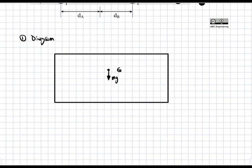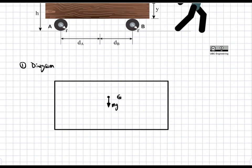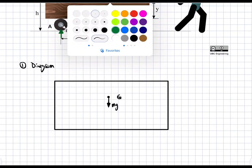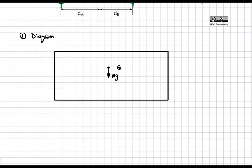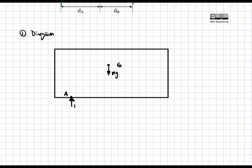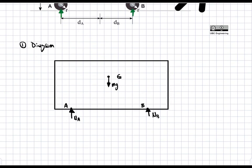Next, we're going to add the two normal forces. These forces are going to act at the bottom of the wheels. The wheels are attached to the body, so we're looking at the bottom of the wheels — not where the wheels and the cart meet. We'll draw two forces at the bottom and name them Na and Nb. This is point A, where wheel A meets the ground, giving us Na. To the right we have Nb, where wheel B meets the ground.